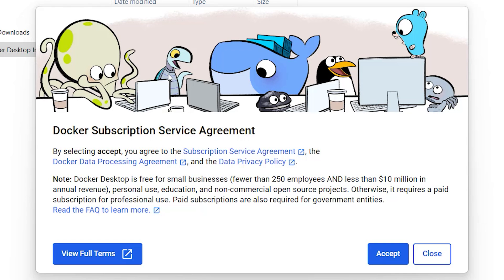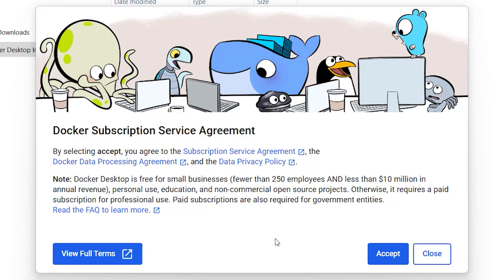Once you have restarted, you may see this prompt for subscribing to Docker. If not, you may need to run Docker by clicking Start and then typing Docker. Click on Docker Desktop and it will open to this screen. On this screen, it describes what the requirements are for the free version and for the subscription. I don't fit the criteria for a subscription, so I'll click Accept.